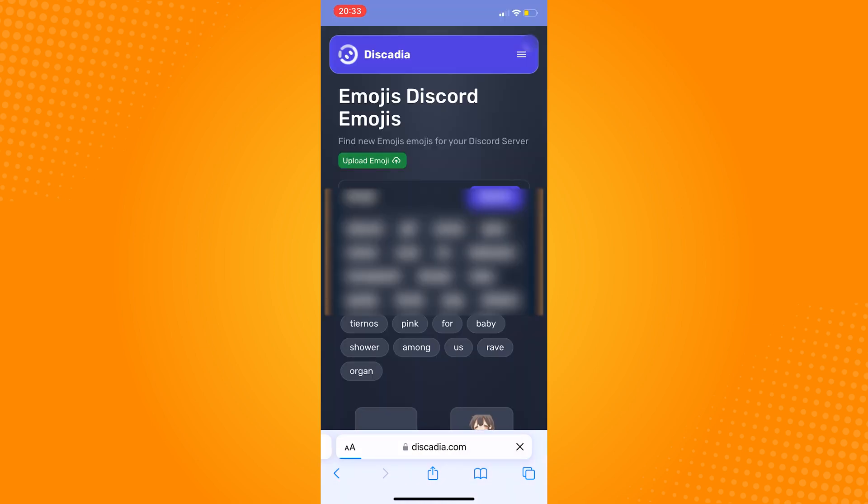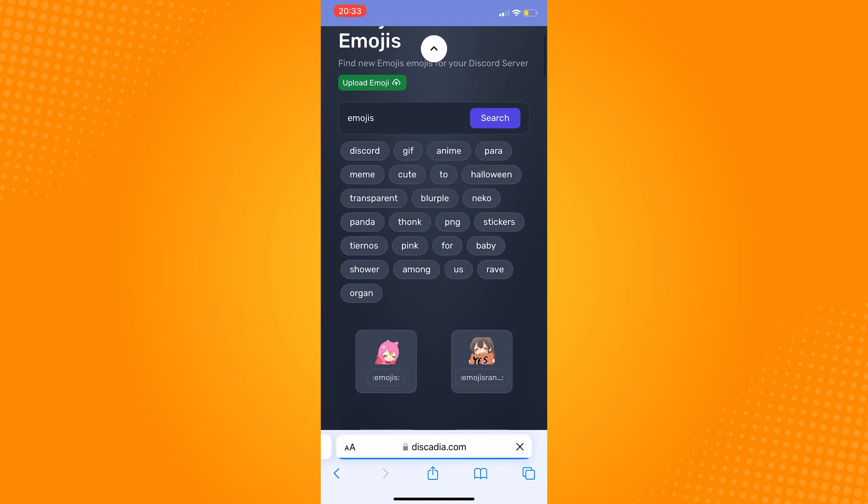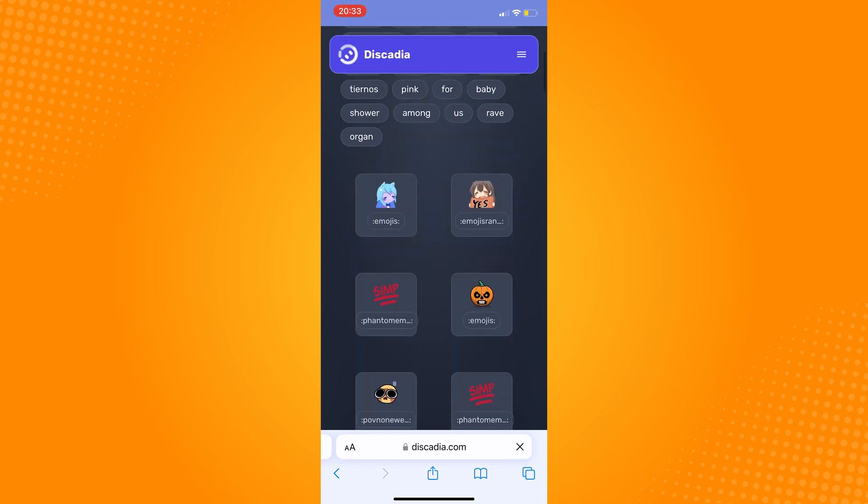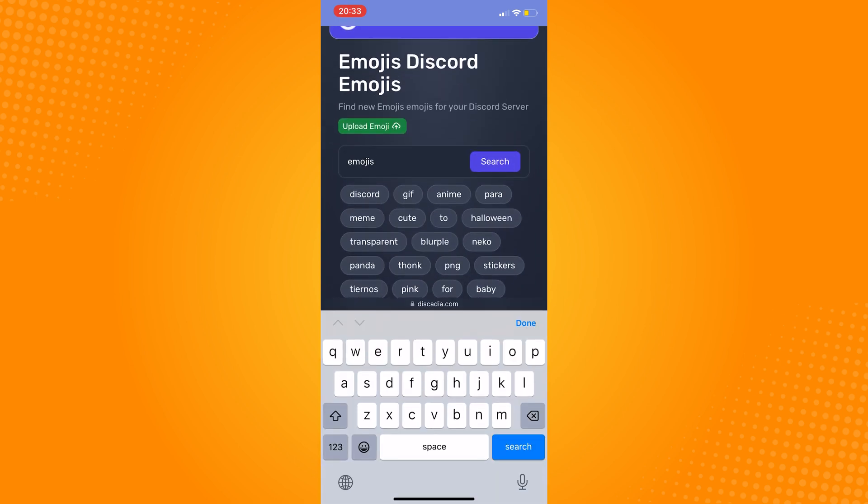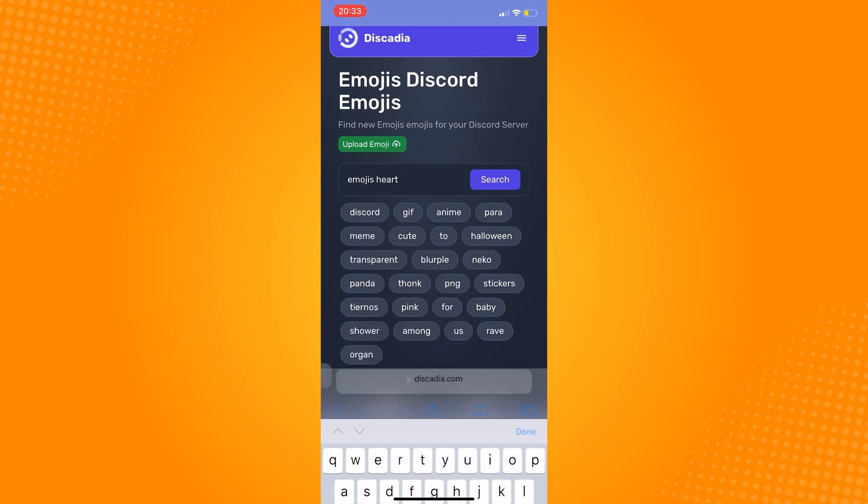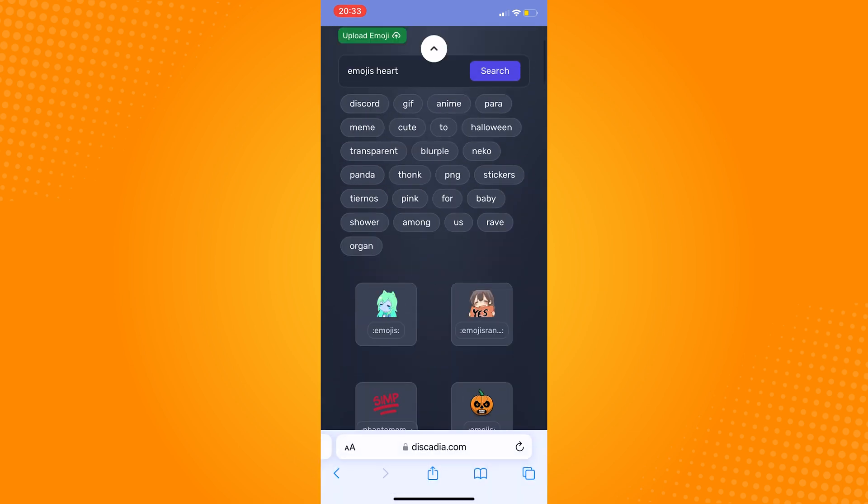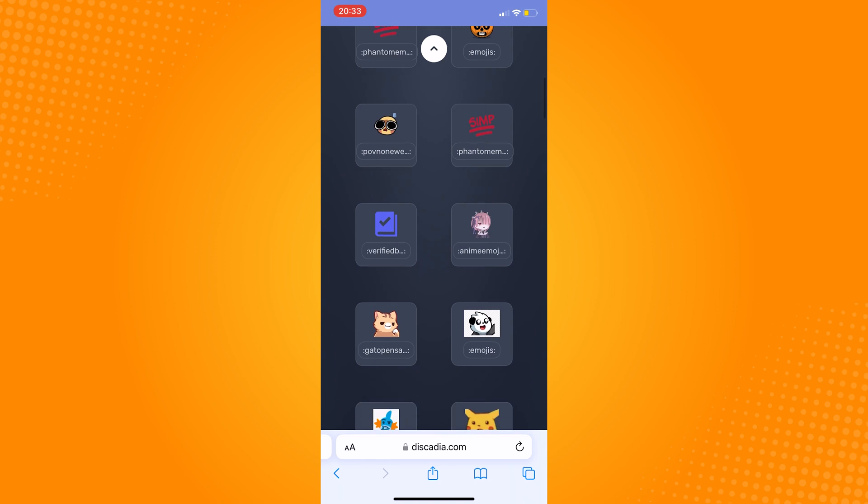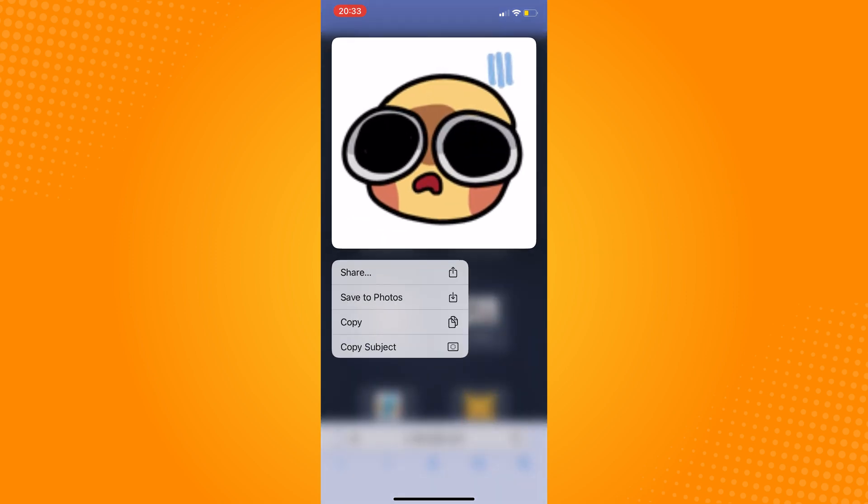In here you can search and choose any emoji that you want to put in your Discord server. You can choose any of the featured emojis below when you scroll down or you can search for the emoji specifically, whatever you want.